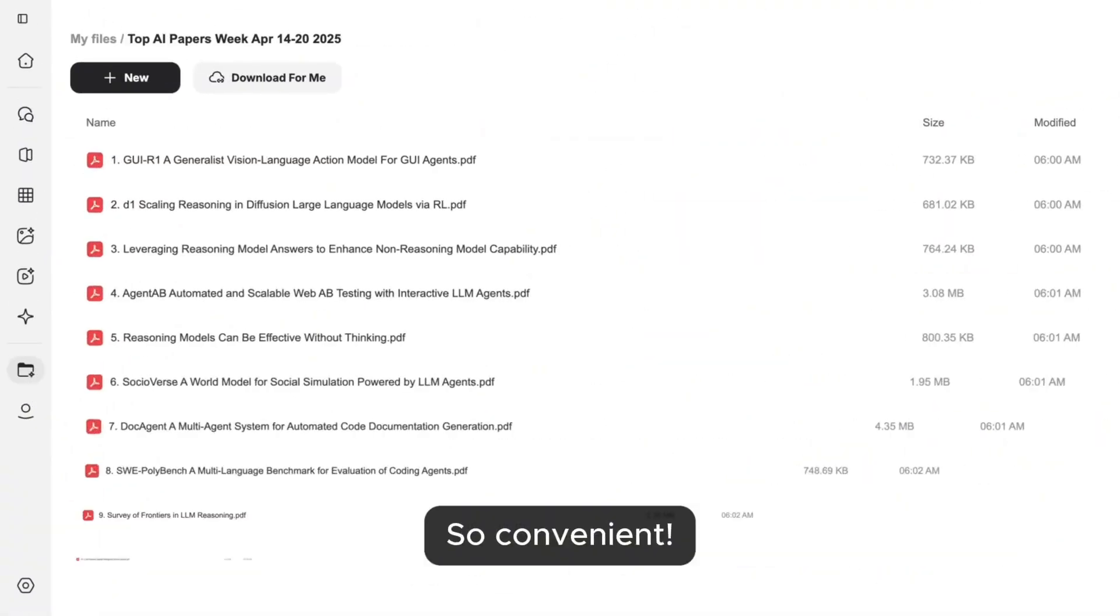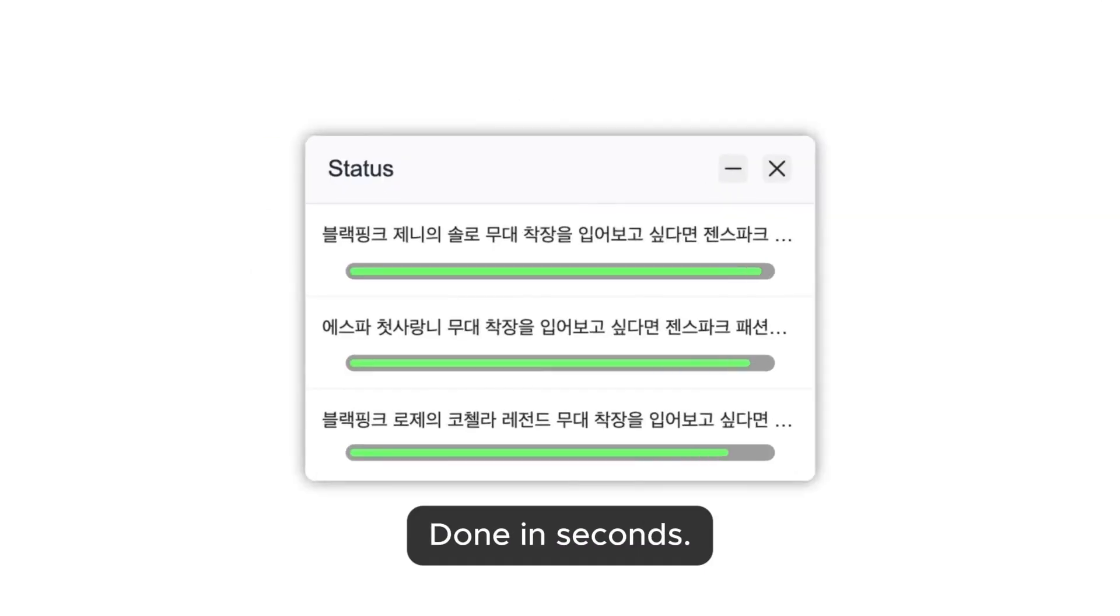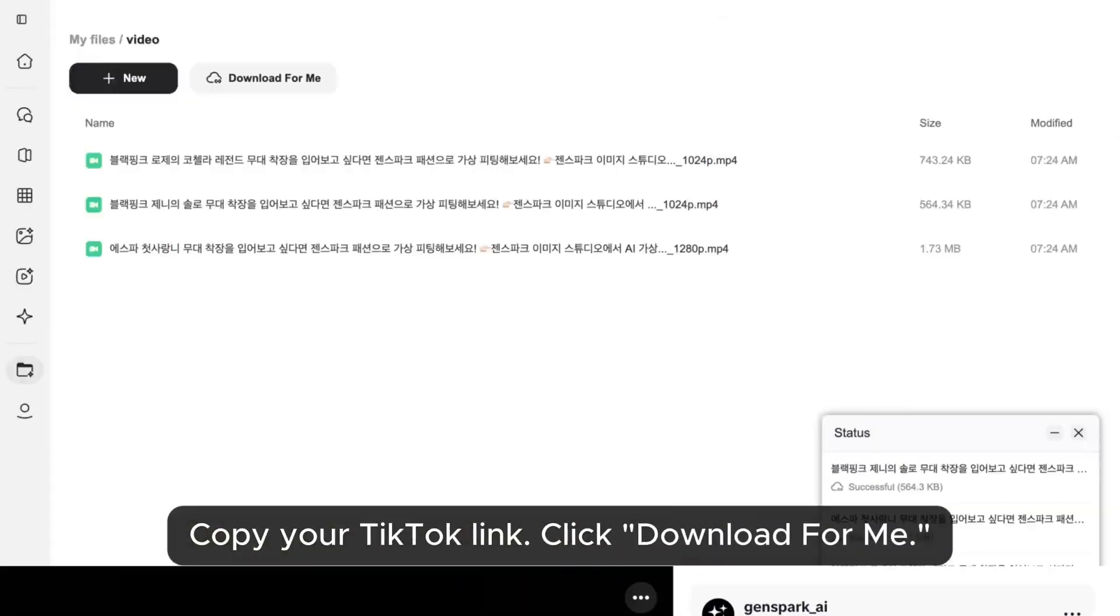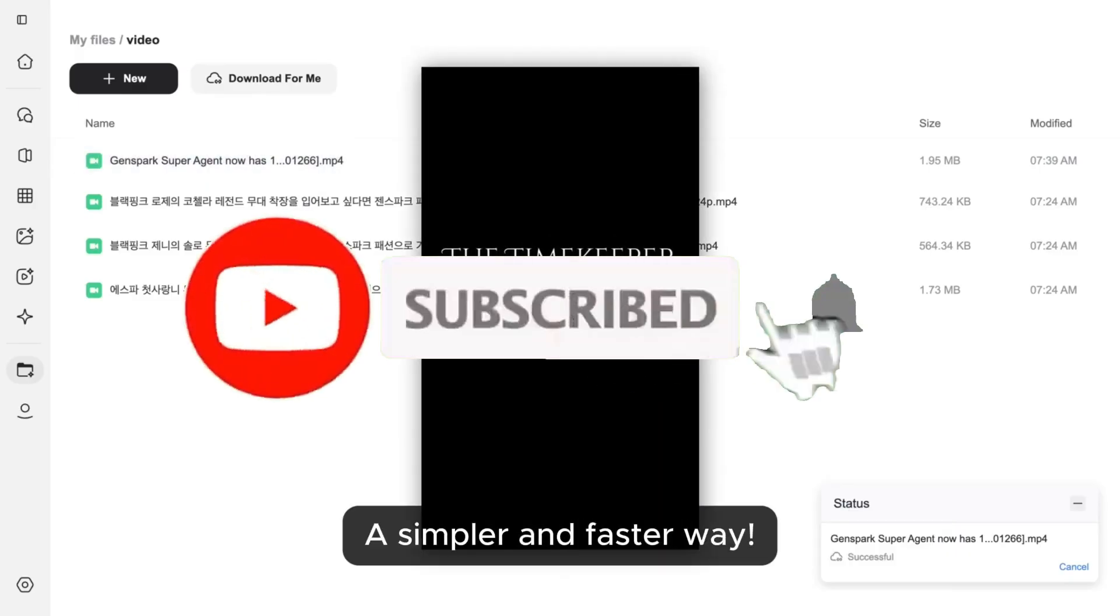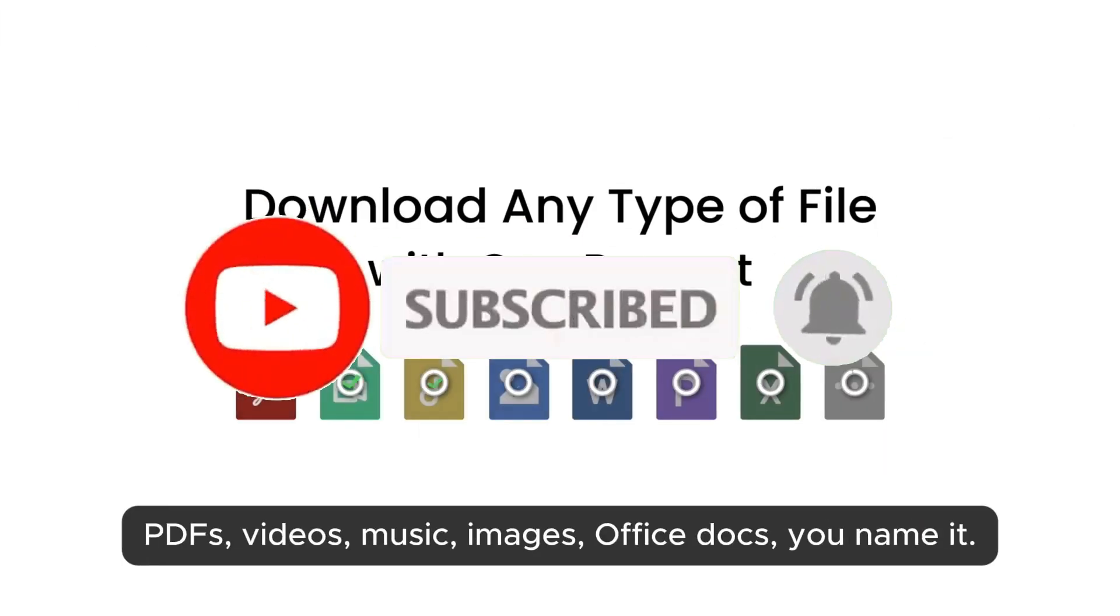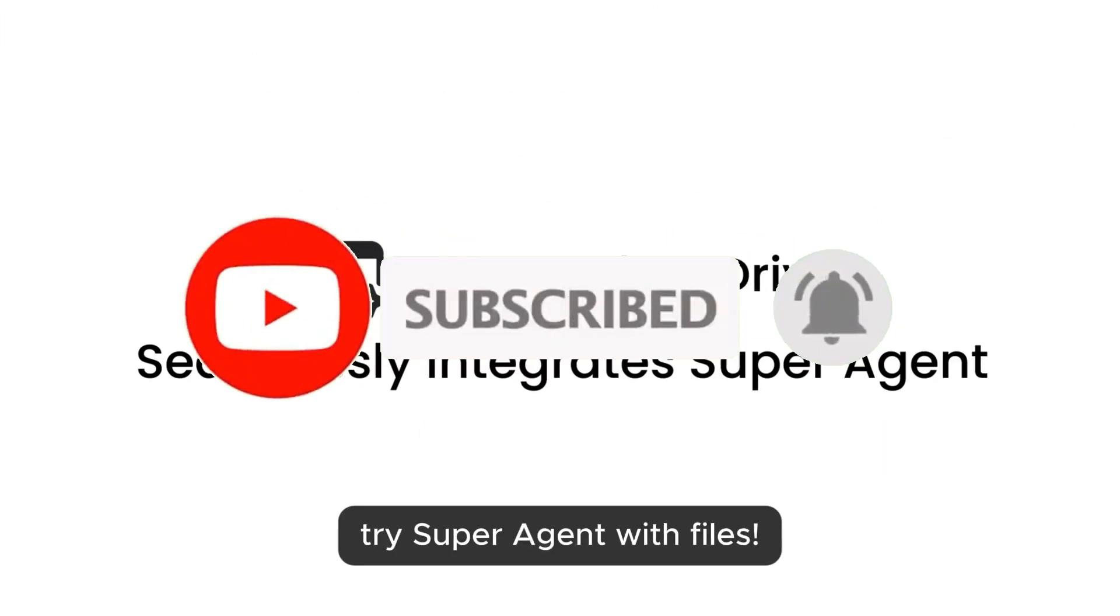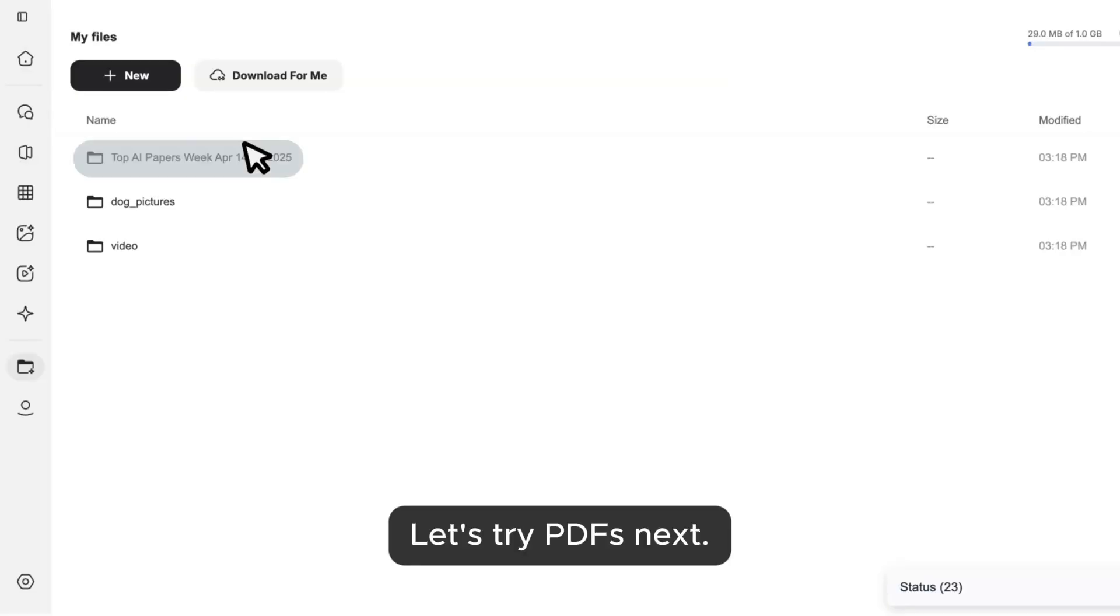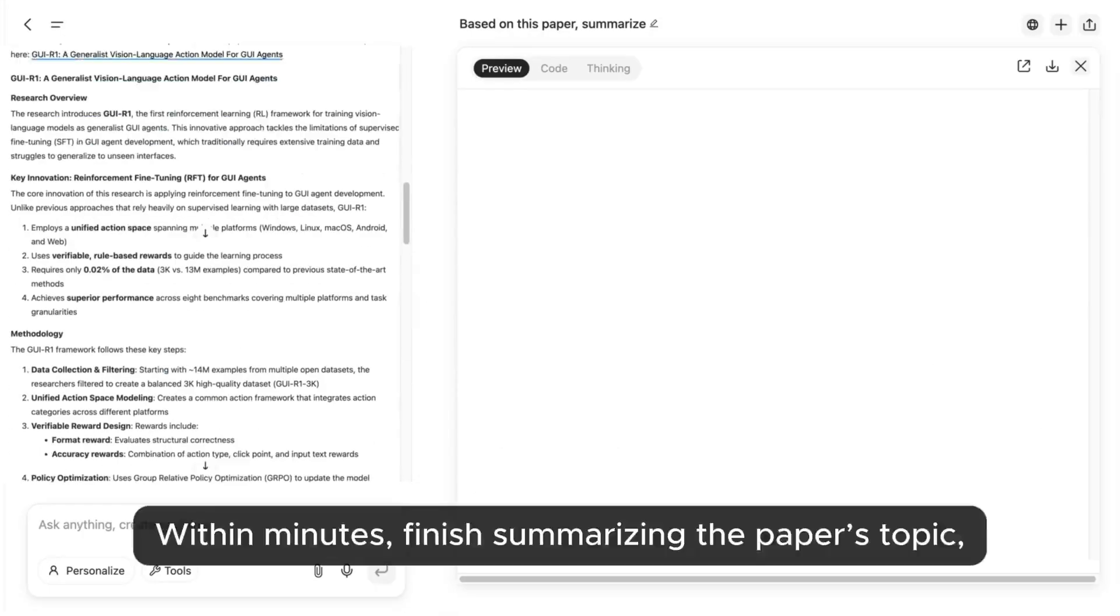These files are automatically sorted in the AI drive, where GenSpark's super agent can instantly process, summarize, or interact with them. This turns GenSpark into a powerful all-in-one assistant for managing and understanding digital content, which is just super helpful for everyday use cases.